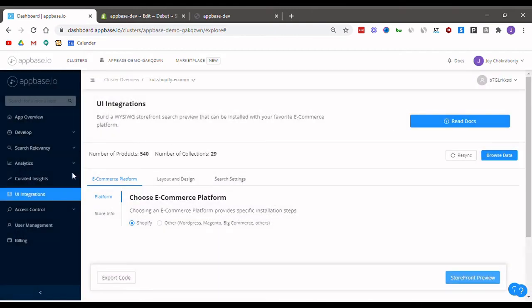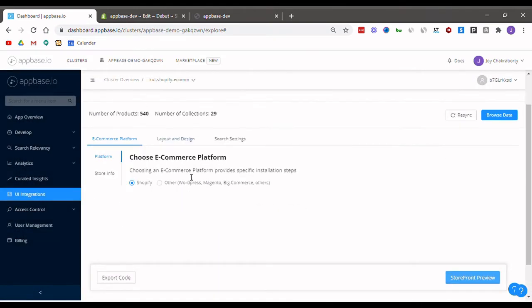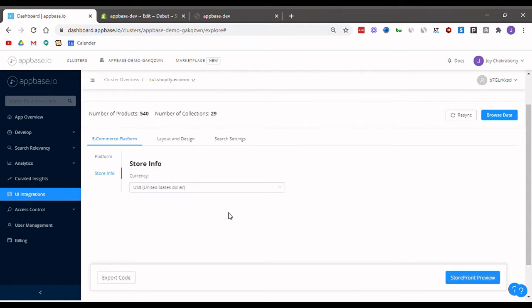Let's get started. First thing you see when you enter the UI integrations tab is selecting the platform. We are going to stick with Shopify for now. Next in the store info you can select the default currency for your store.